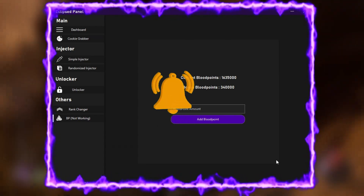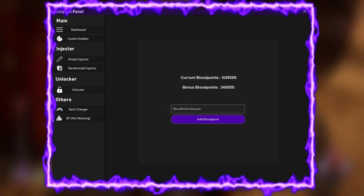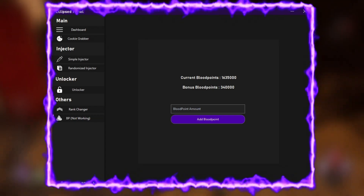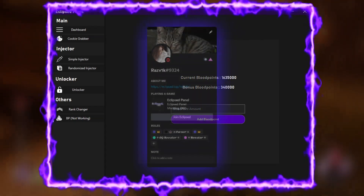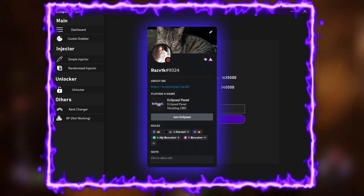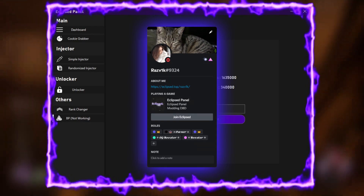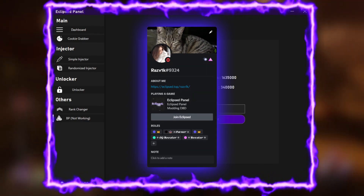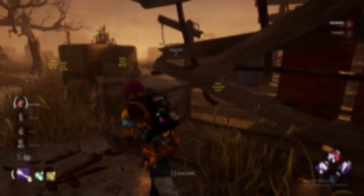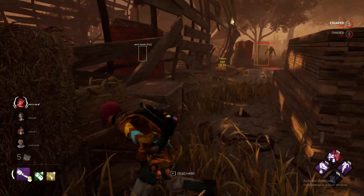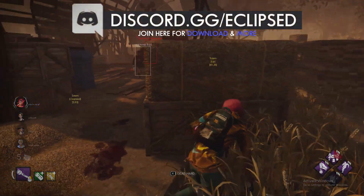Blood points is currently not working — that may be covered in future video updates. Don't forget to subscribe with notifications on so you can be the first to see new videos. We also have Discord rich presence, which will display that you are using the Eclipse panel in Discord. I'll show you a picture on the screen right now.